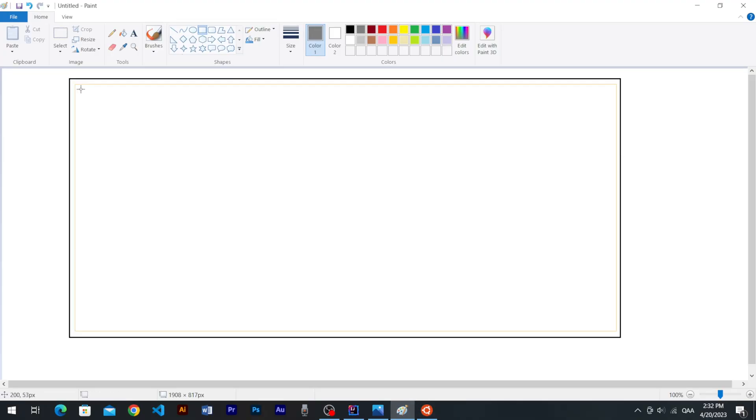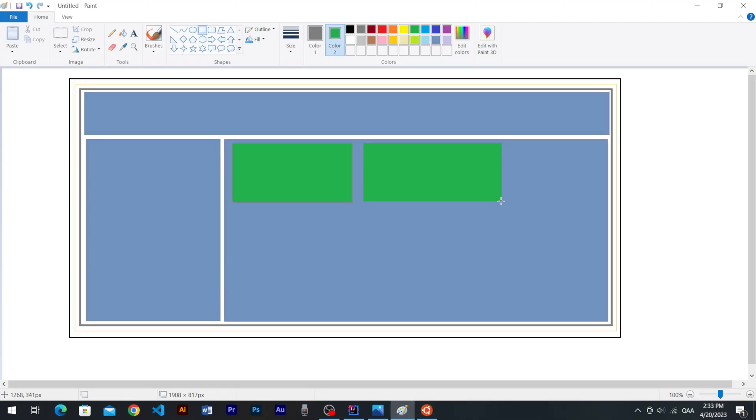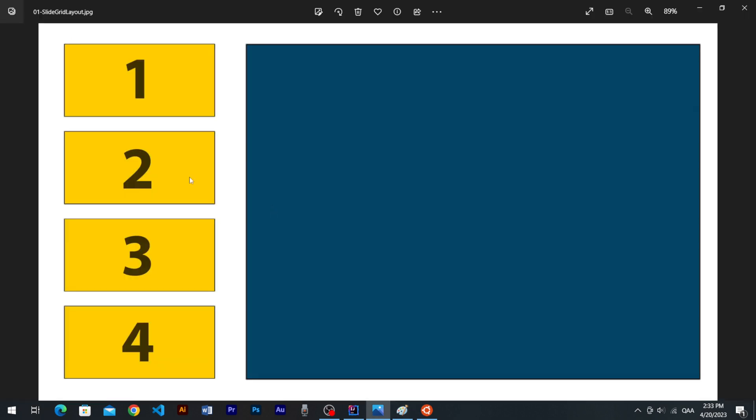In today's video, we will understand Grid Layout, Swing Panels, and add them into the frame. Let's discuss Grid Layout.